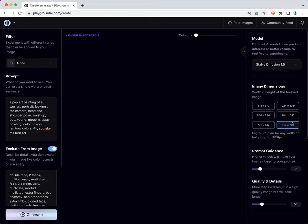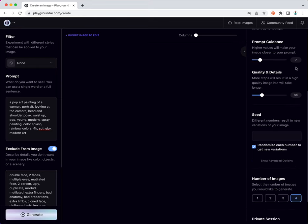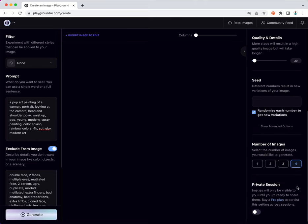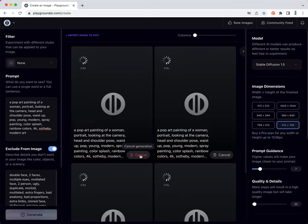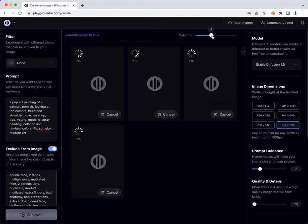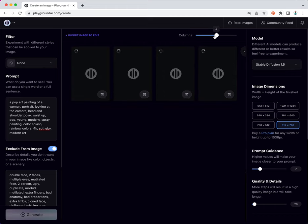Stability Diffusion model 1.5, portrait, prompt guidance is 7. I'll make the steps as 20, number of images as 4, and in a private session because I'm doing exploration. Click on generate, set the columns as 4 so that I can see all the generated images in one row.